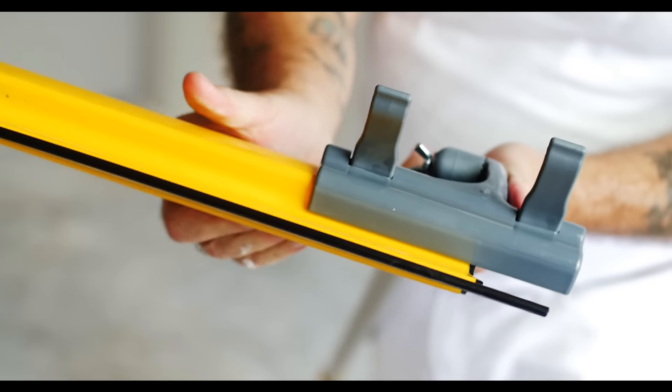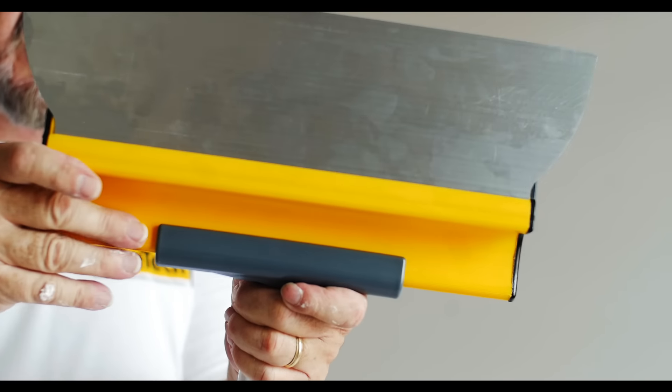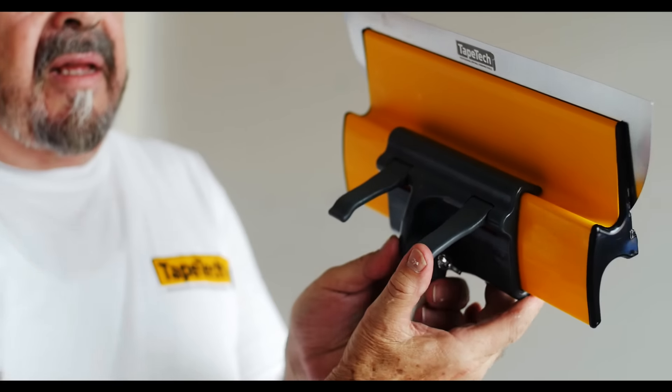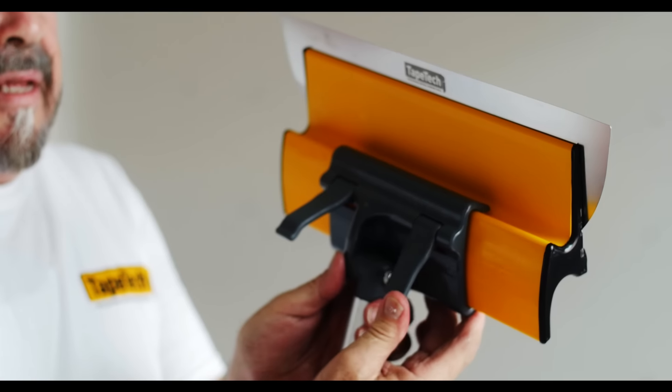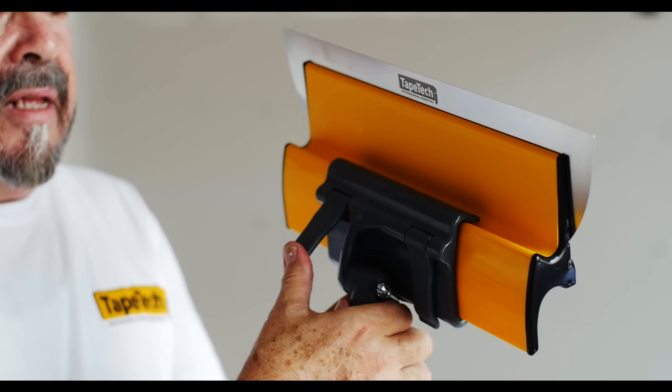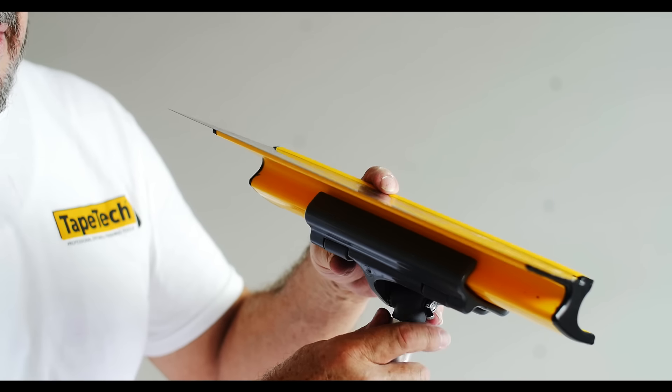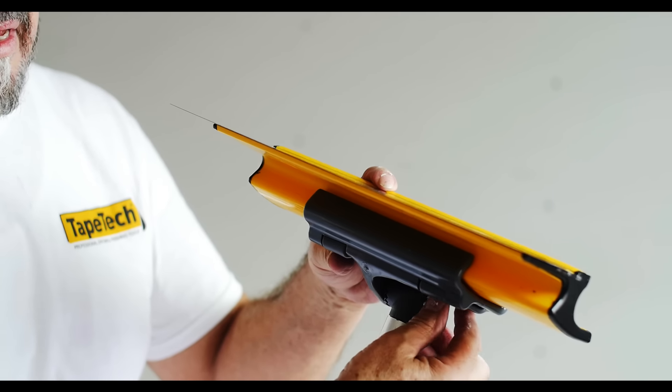The handle securely holds the knife in place. Simply slide the knife into the head of the handle and lock the clamps. The angle can be easily adjusted to achieve the optimum results.